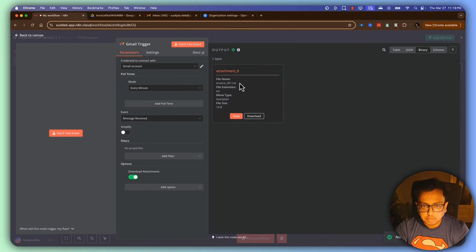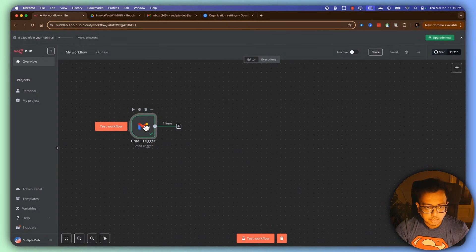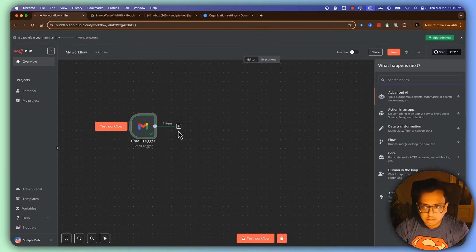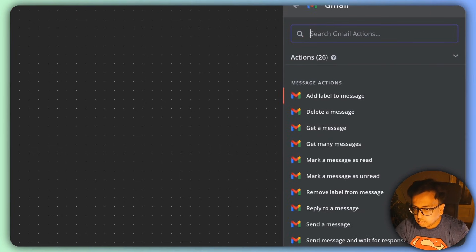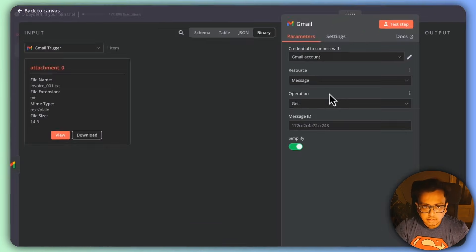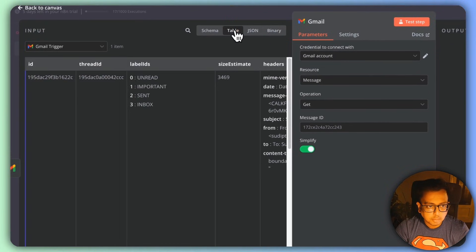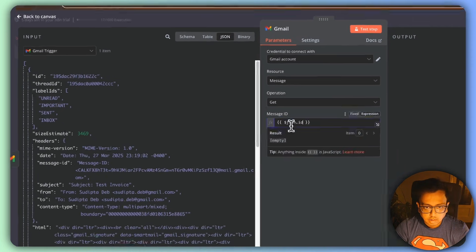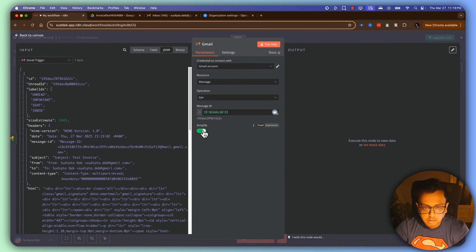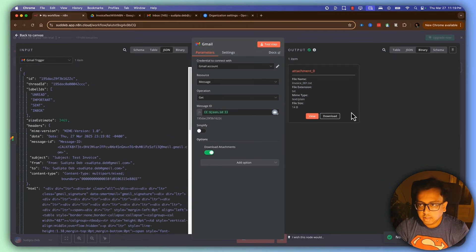It looks like I've received my first invoice and here is the attachment. With Gmail configured, I'm going to click the plus sign again, click on Gmail, and select 'Get a Message'. Here on the message ID I'm going to select table, select JSON, and get the message ID. Then enable download attachments and click on test step — everything looks good.